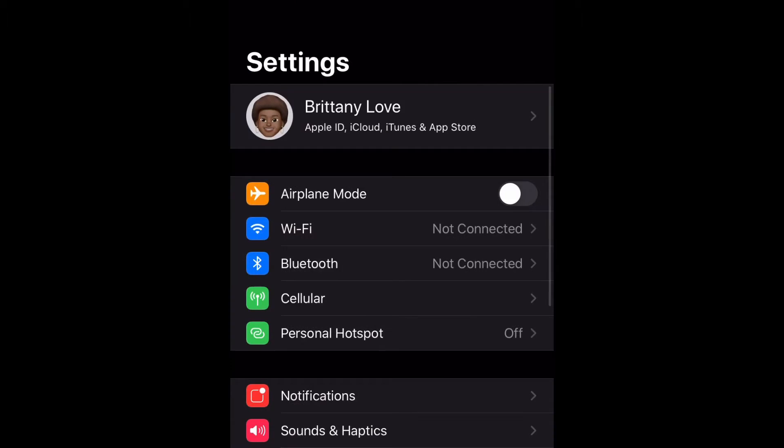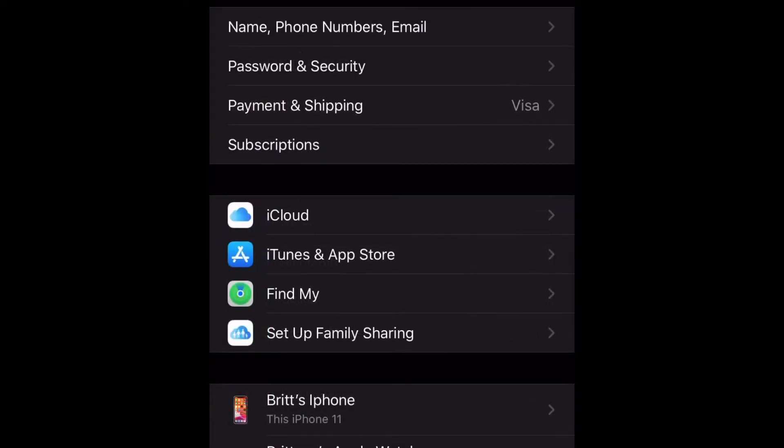Go ahead and go to your Settings, and then we're going to go to the top where it shows your name. It says Apple ID, iCloud, iTunes, etc. So let's go ahead and select that.